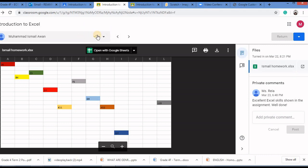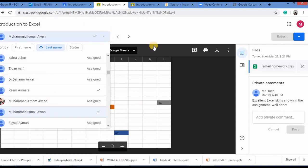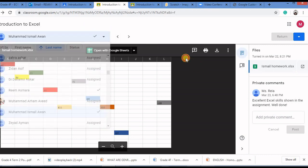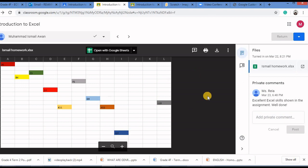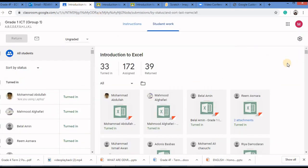Once again you can see the tick mark. Now if this child has not attached any file and just turned in, you will not be able to see anything over here. You will not be able to see any attachment.